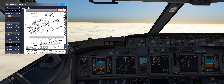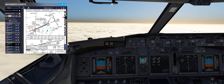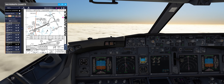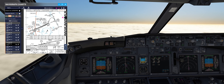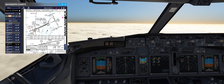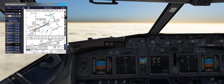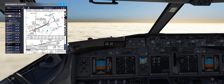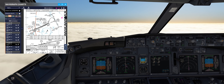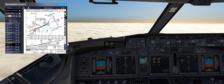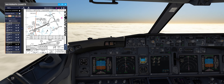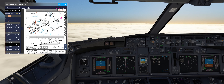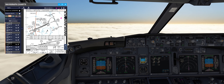Put flaps 5 and decelerate. During automatic landing and low visibility procedures, try to be stabilized as soon as possible.